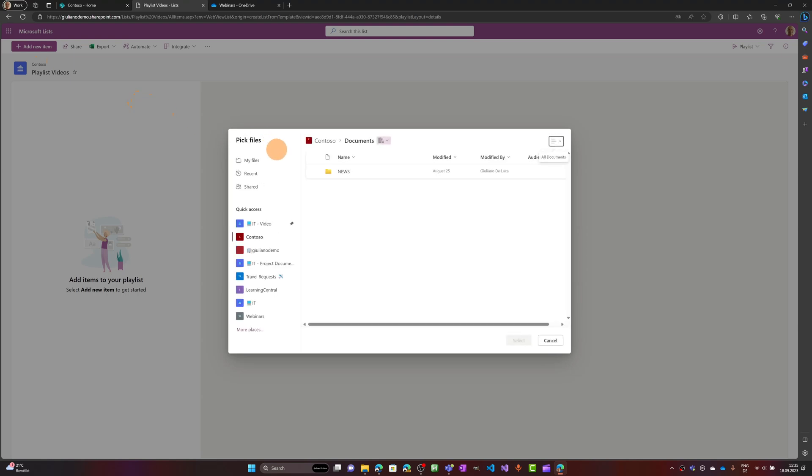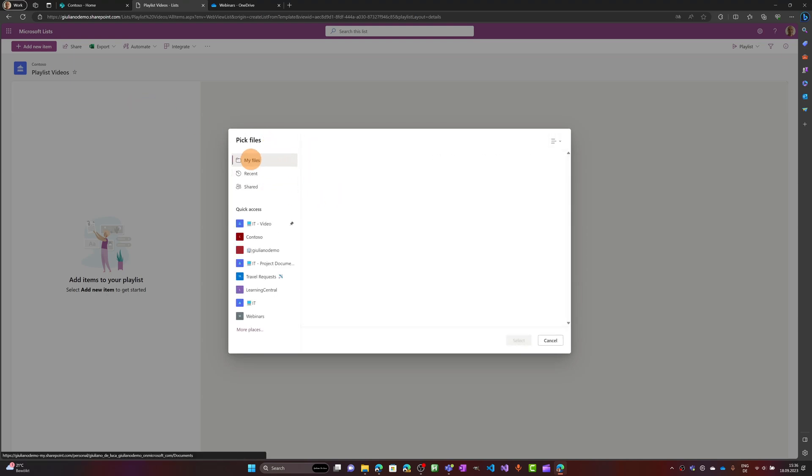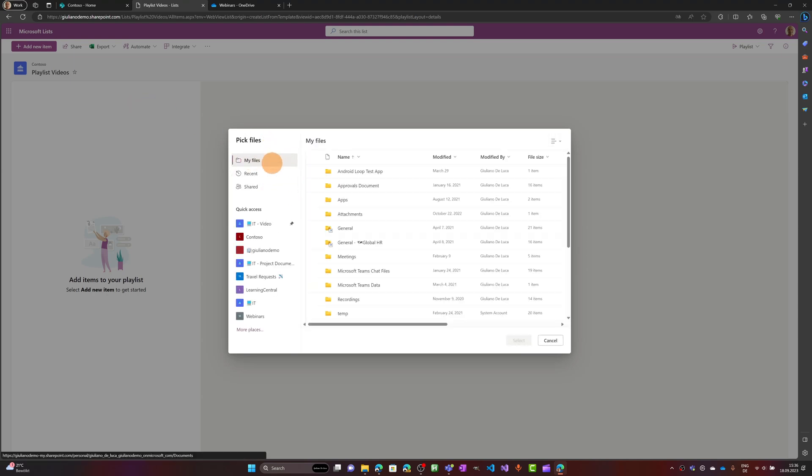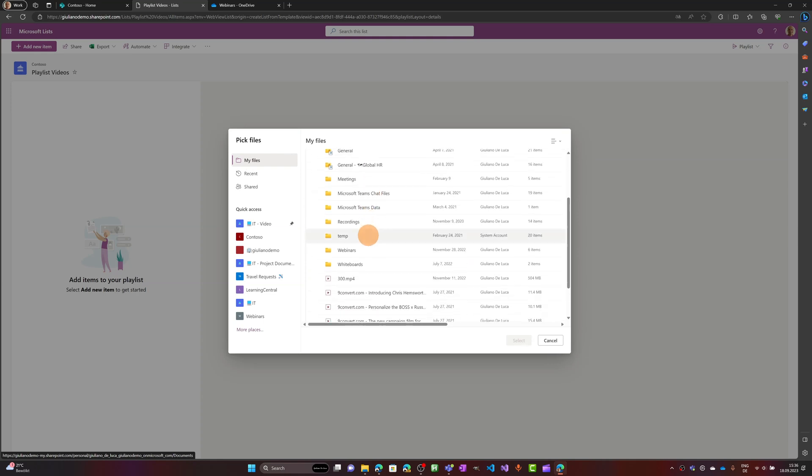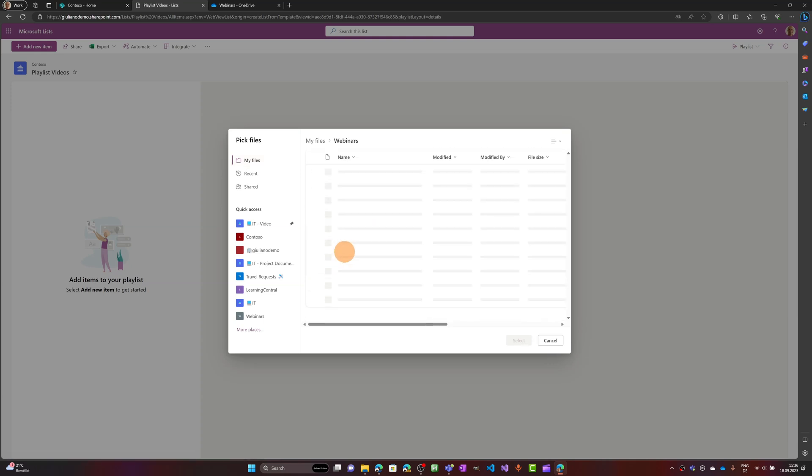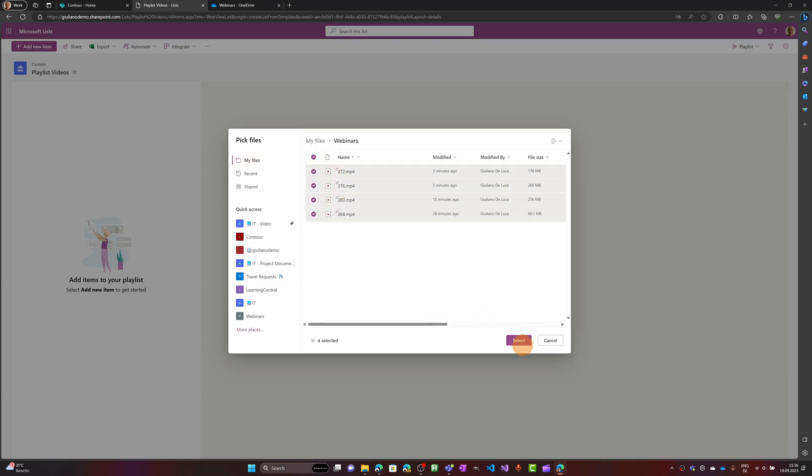Let me add some video now by clicking on the button add new item. Here in my OneDrive I have some videos in the folder webinars. Let me select my four videos that I have.